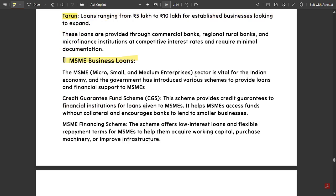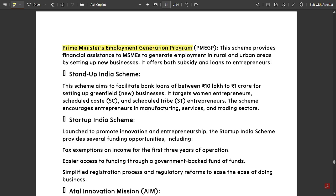Next is MSME business loans. MSME stands for Micro Small and Medium Enterprises. This sector is vital for the Indian economy and the government has introduced various schemes to provide loans and financial support. The Credit Guarantee Fund Scheme provides credit guarantees to financial institutions for loans given to MSMEs, helping them access funds without collateral and encouraging banks to lend to smaller businesses. The MSME Financing Scheme offers low interest loans and flexible repayment terms to help MSMEs acquire working capital, purchase machinery, or improve infrastructure. The Prime Minister's Employment Generation Program (PMEGP) provides financial assistance to MSMEs to generate employment in rural and urban areas.